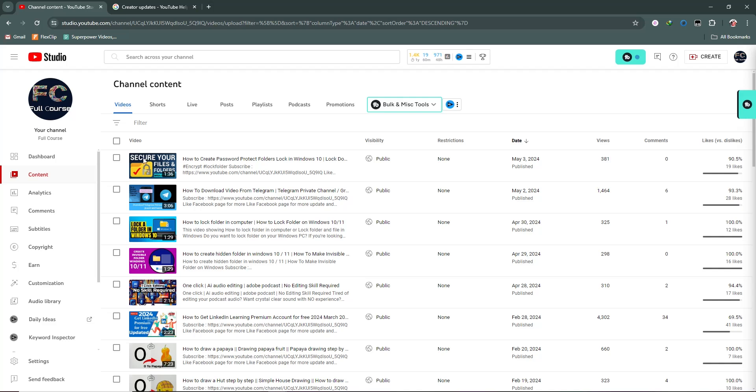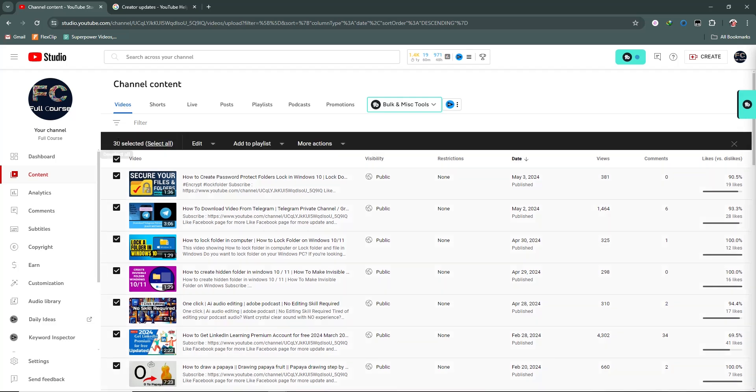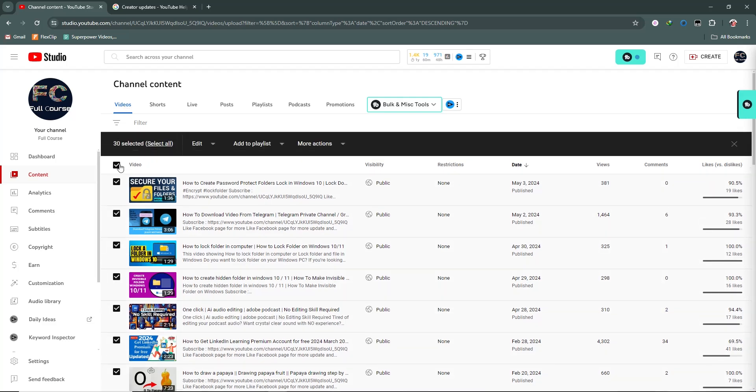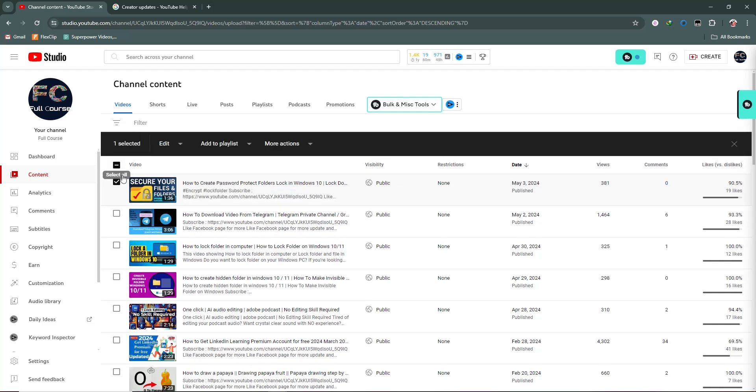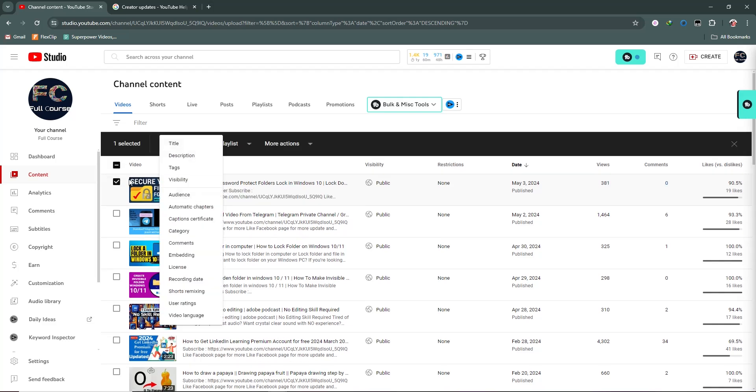This is our video section. We can select all videos or select them one by one from here. After selecting, we can edit the title, description, tags, visibility, and audience. There are many more options you can see. We can edit all of these after selection.